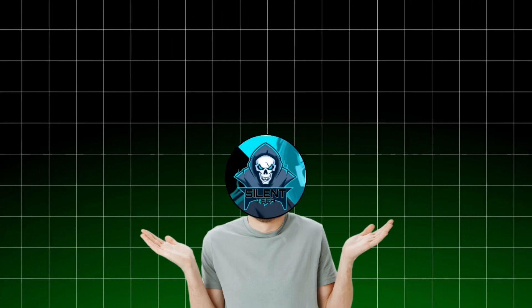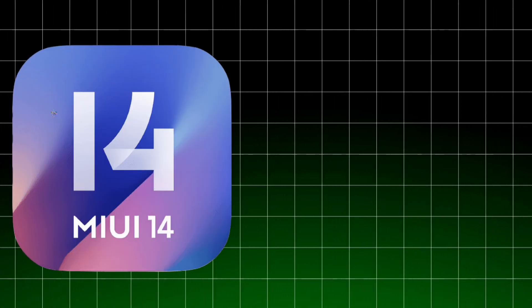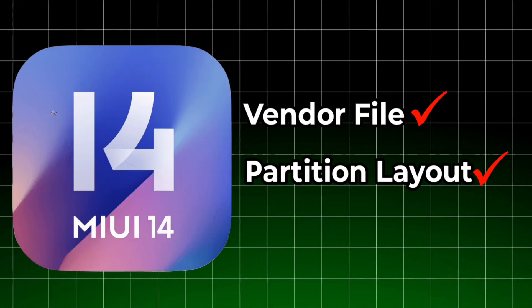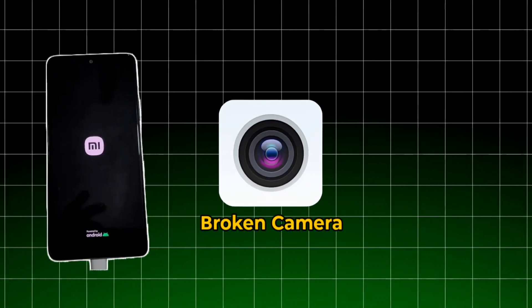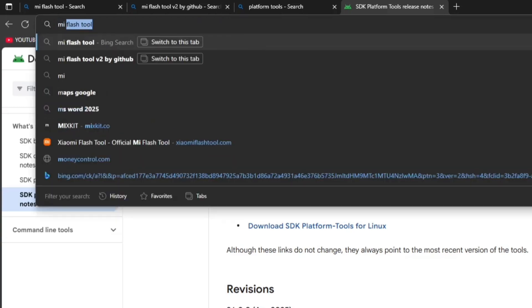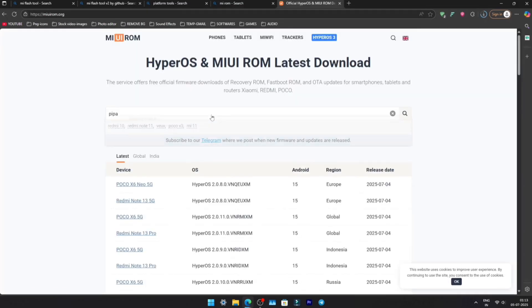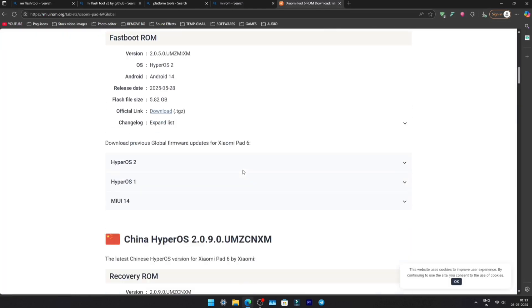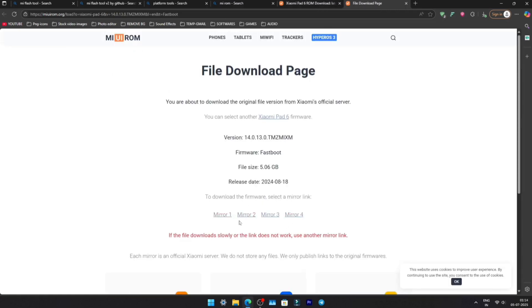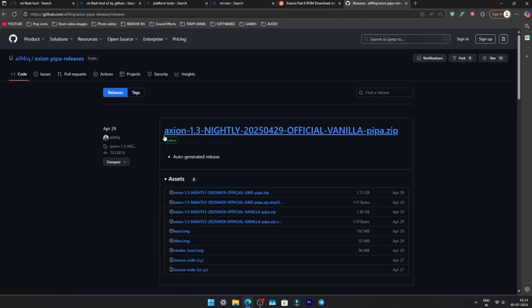Before flashing any custom ROM, you must flash the latest global MIUI 14 firmware. Why? Because it sets up the correct vendor files, partition layout, and hardware drivers. Skip this step and you risk boot loops, broken cameras, or weird bugs. Search for Mi ROM, go to the first website, search for PIPA — that's the Pad 6 codename — and select Global MIUI 14 Fast Boot ROM. Choose any mirror to start the download; if it's slow, switch to another server.